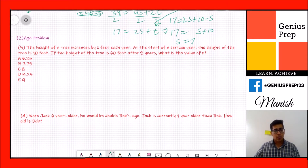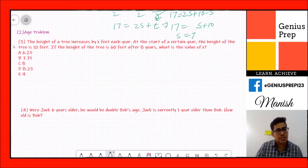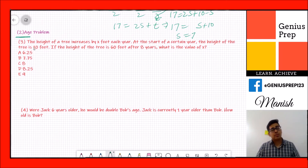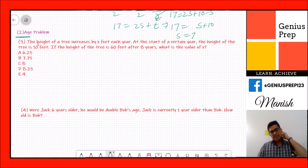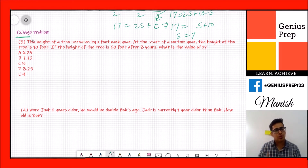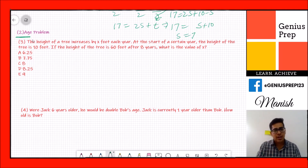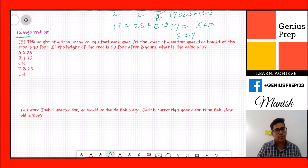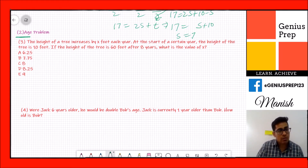Now the second type of question is the age problem. Age problems are a little more difficult compared to others because you can get confused by current age, age after five years, age before ten years, and so on. But it's not that hard — we can easily work through it.